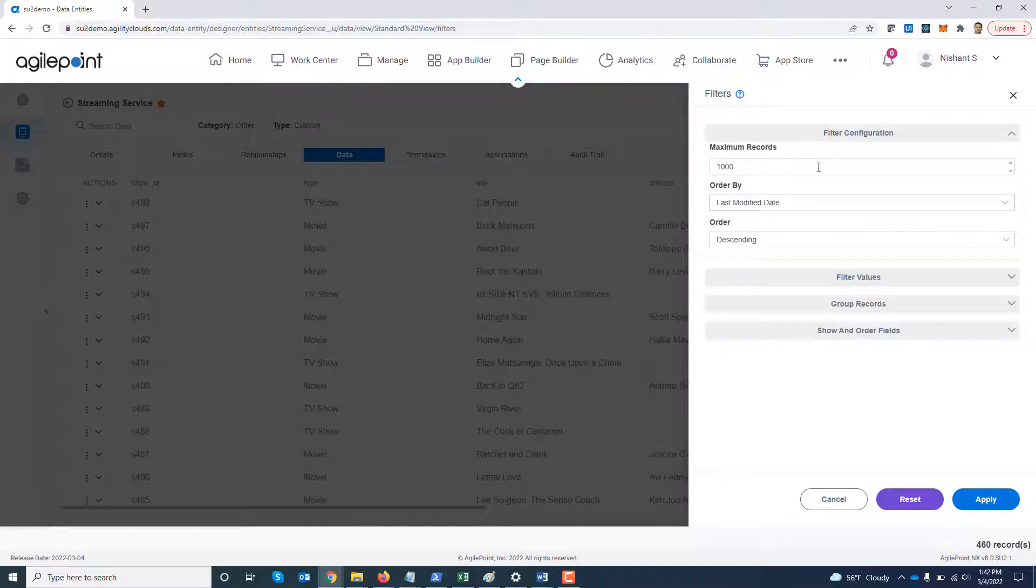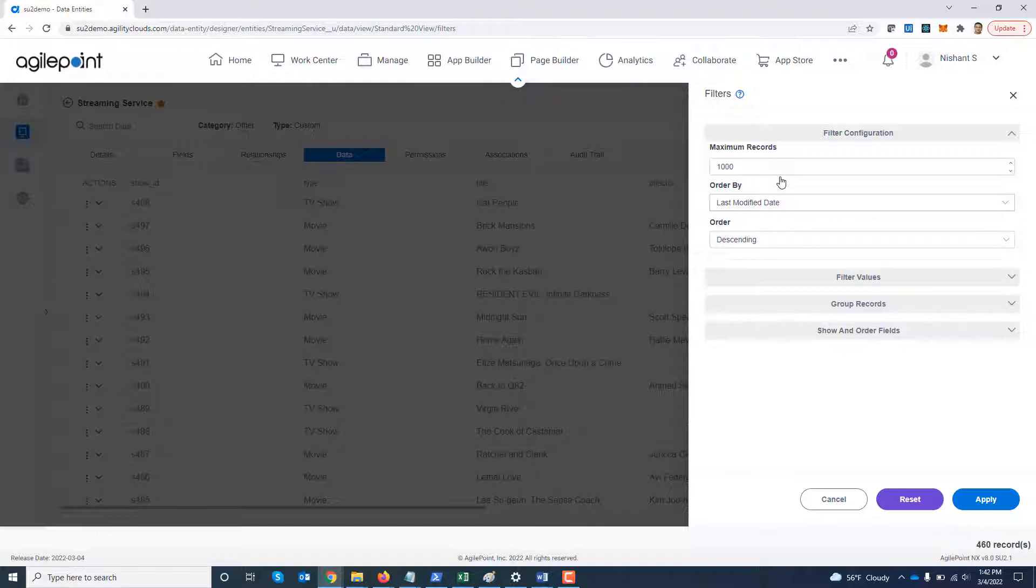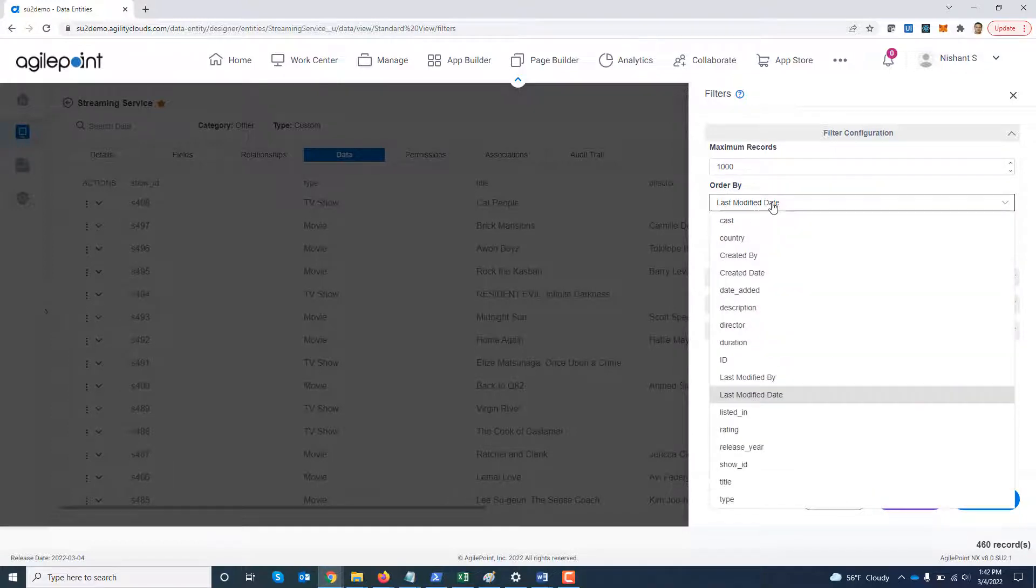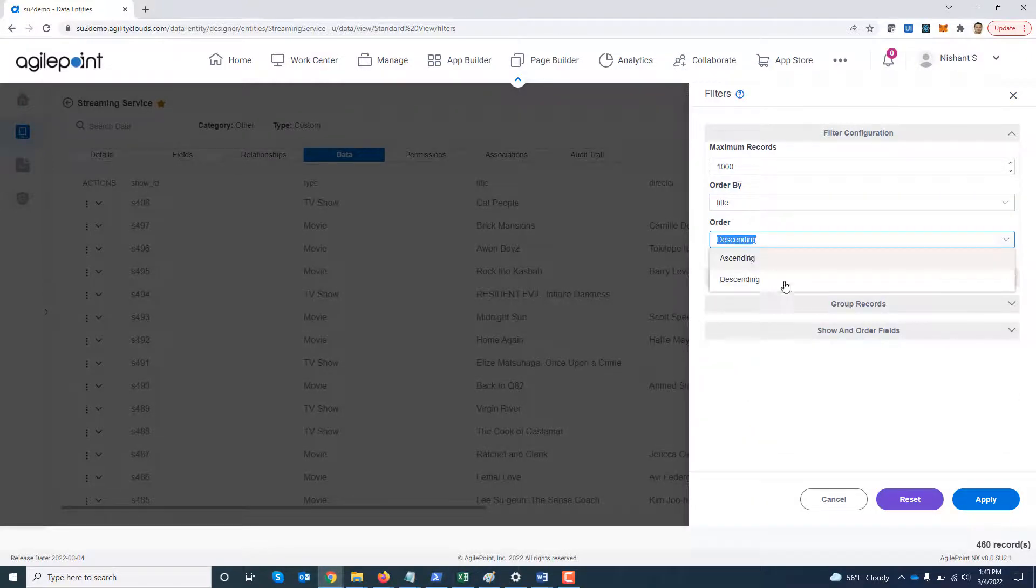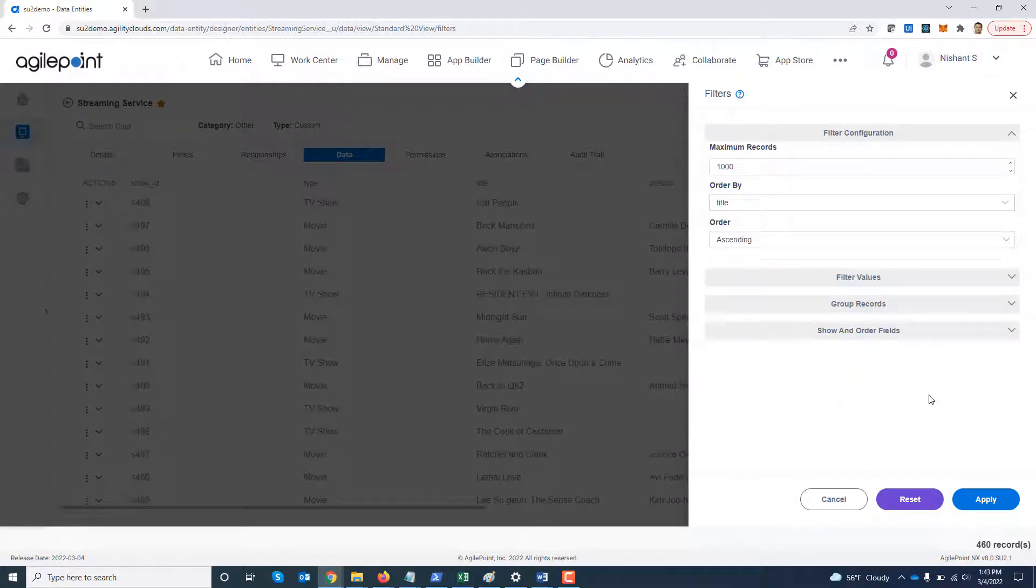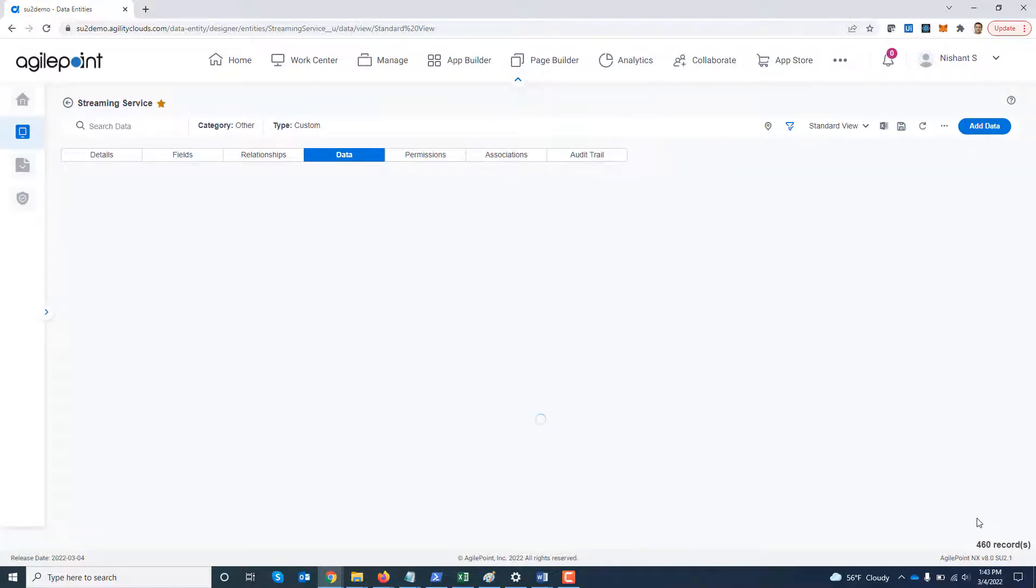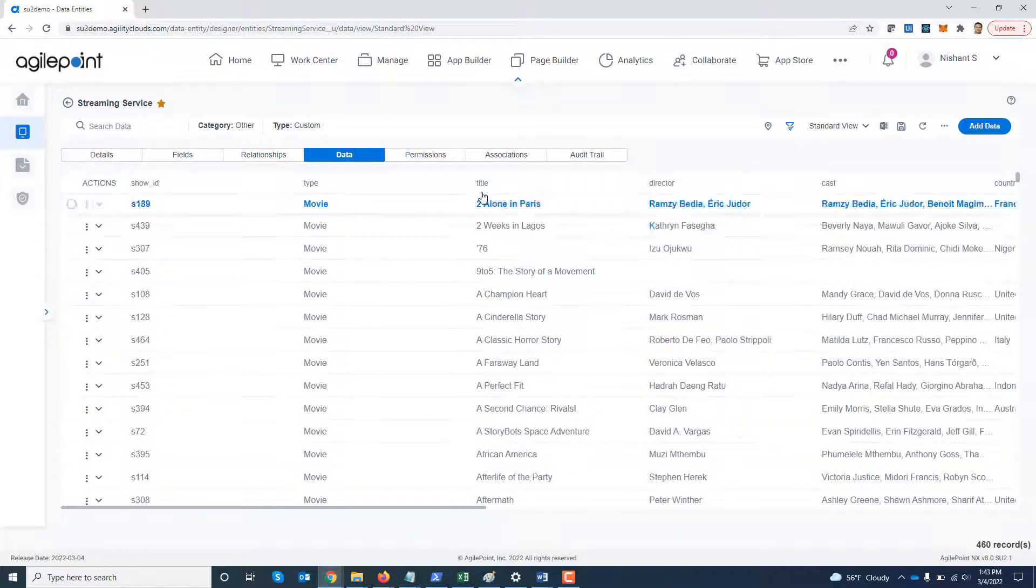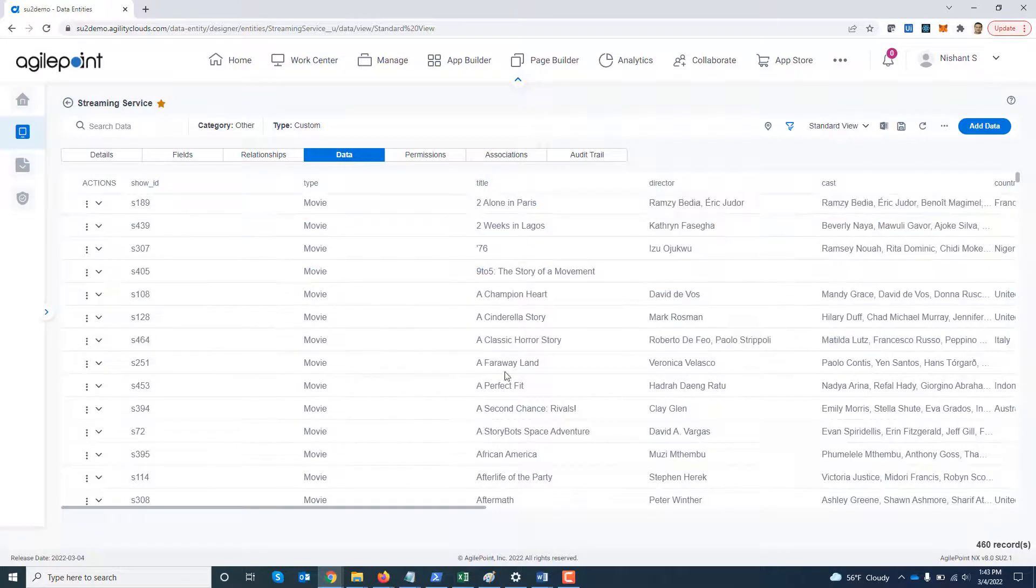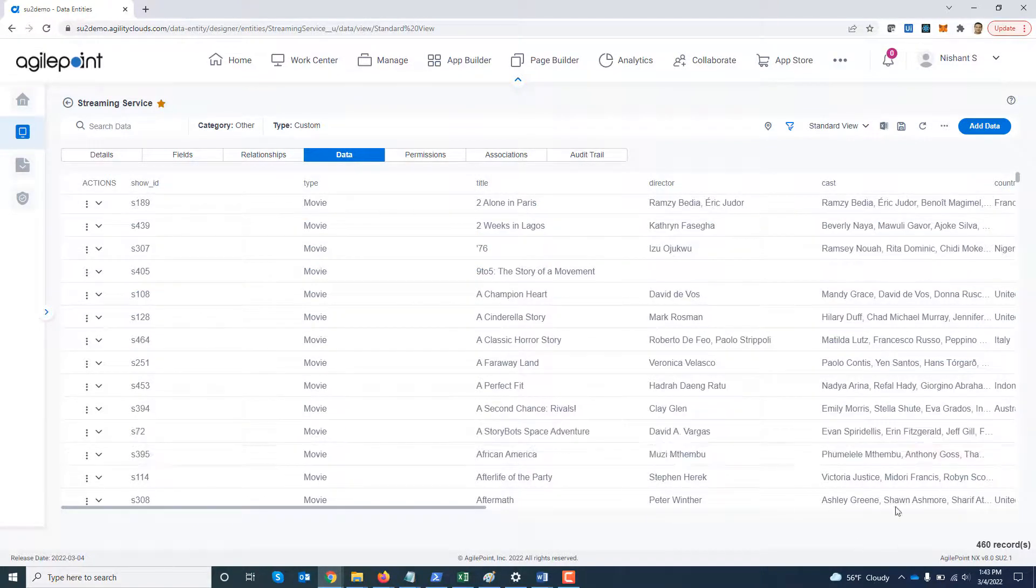So I'm going to actually first use the filter configuration. You can limit the maximum number of records you want to bring down on a particular view. You can also order it by a specific parameter. So I'm going to say order it by title ascending. So it will show me all the titles in ascending order.